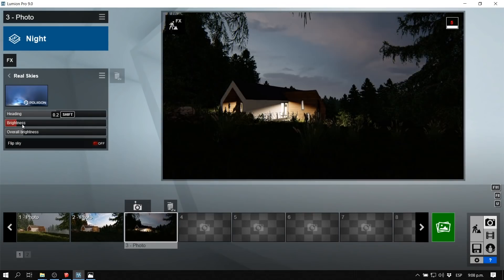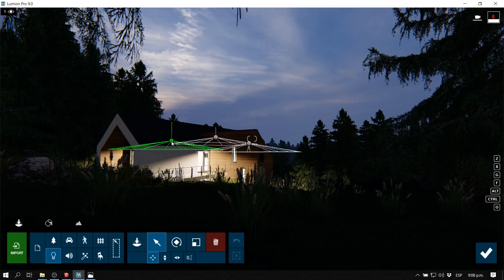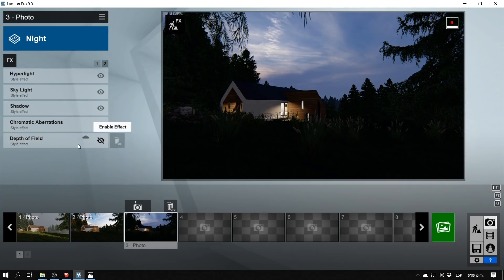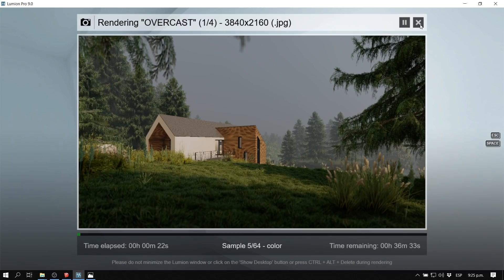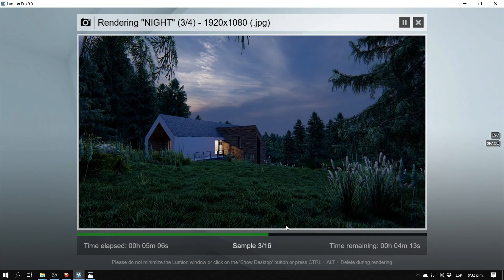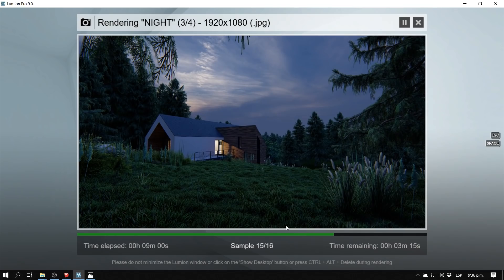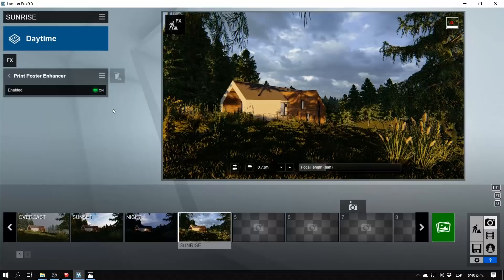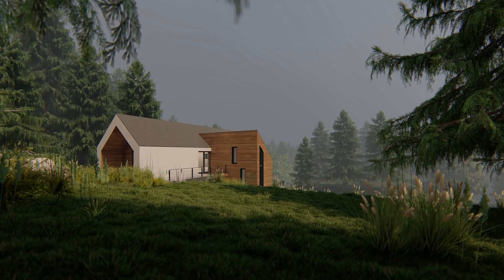Now we're going to see our four final images. They all have a very different mood but they all look very realistic and I really like the results. I hope to put out some more Lumion videos in the future. I'm planning on doing a video on the new features of Lumion 9 and working more with the guys at Lumion, who are really doing a great job. If you're interested in downloading Lumion, there is a link in the description.